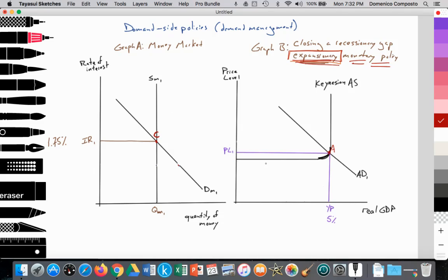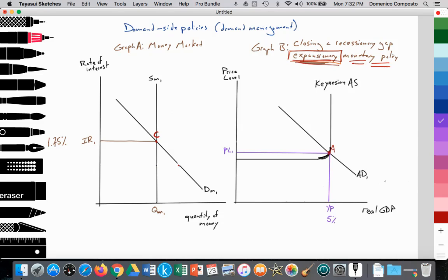We have the Keynesian aggregate supply curve with its three sections. Section 1 is horizontal. Section 2 is starting to slope upwards. And Section 3 is perfectly inelastic. Then we have our downward sloping aggregate demand curve. Aggregate demand is equal to consumption spending plus investment spending plus government spending plus exports minus imports.